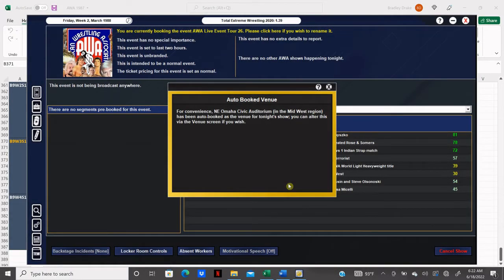Welcome back everybody to the 1987 Super Mod. I'm your host as always, Brad Drake, and this is my AWA save. Tonight the AWA is back on tour and we have rolled into Omaha, Nebraska for our next tour date.